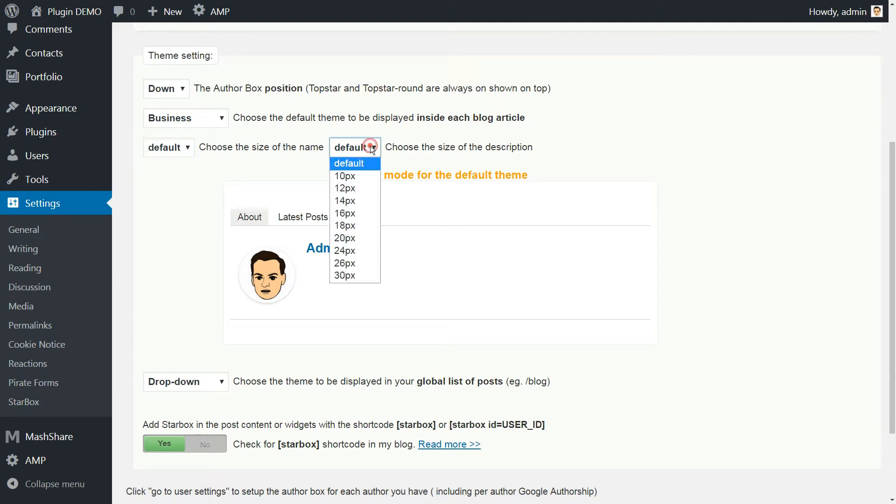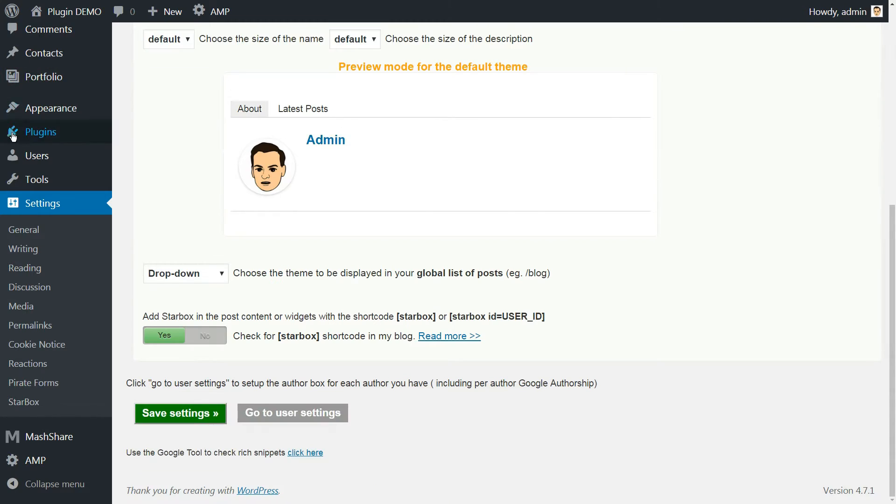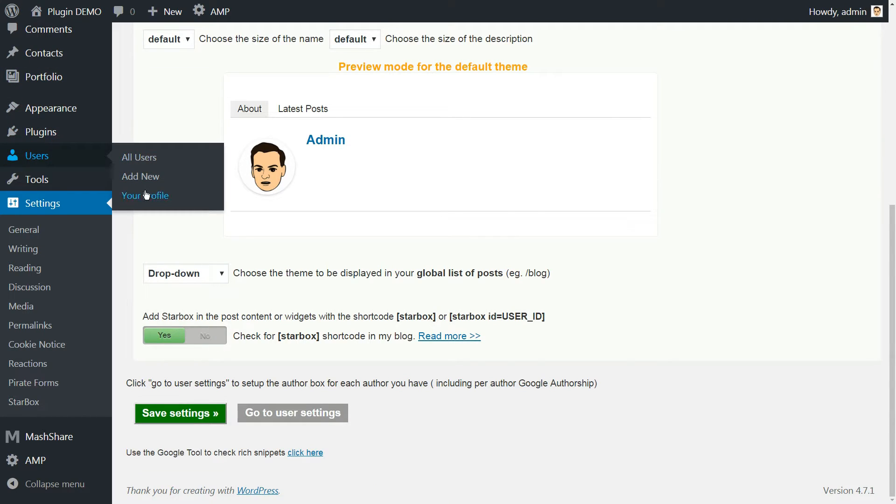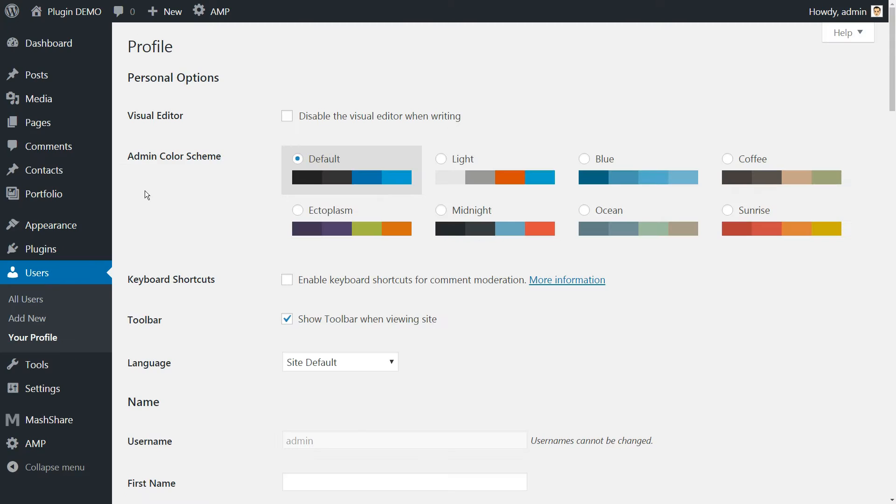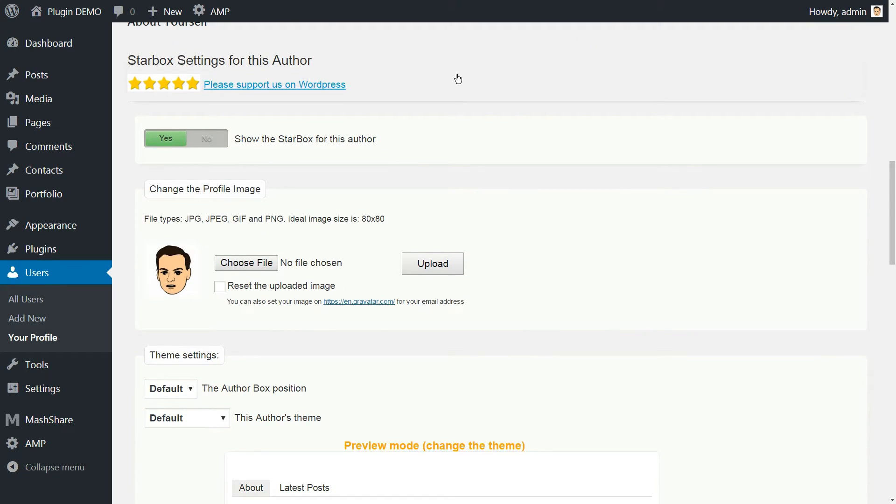To change the content of our author boxes, we must go to Users, Your Profile. At the bottom of the page, you'll find a section called Starbbox Settings for this author.